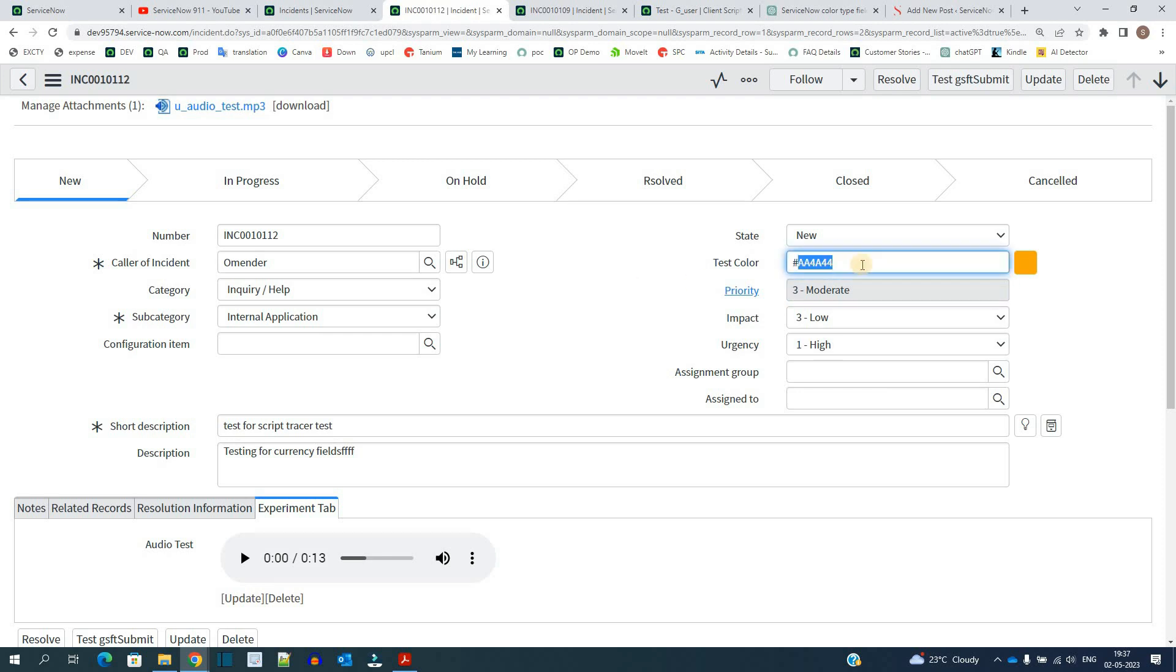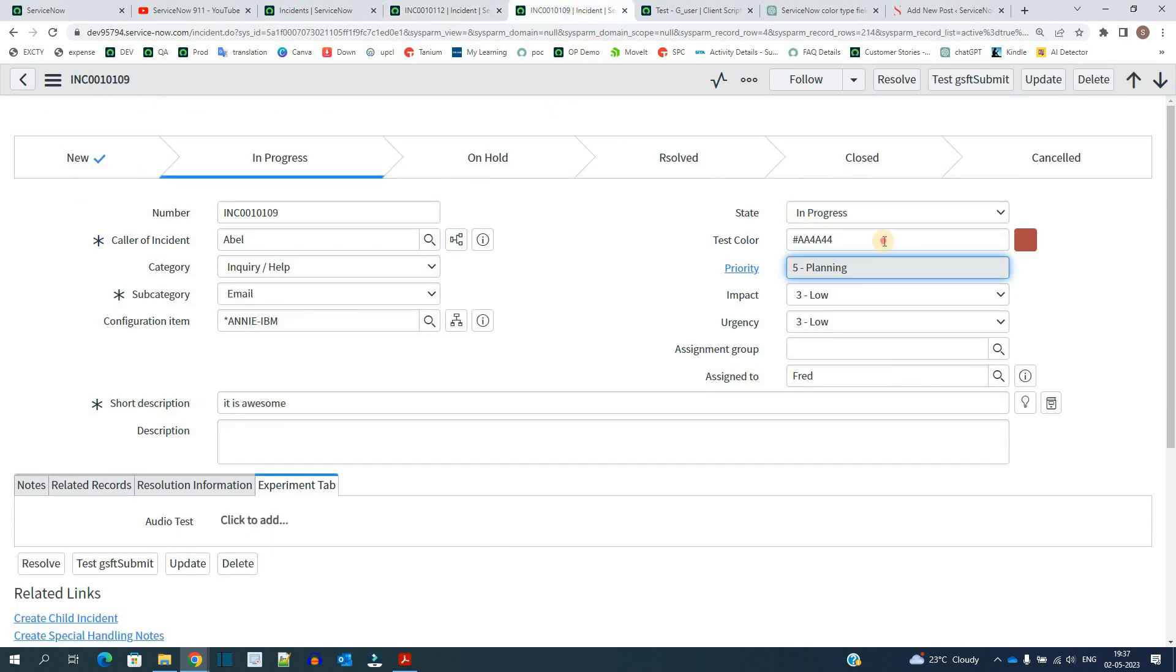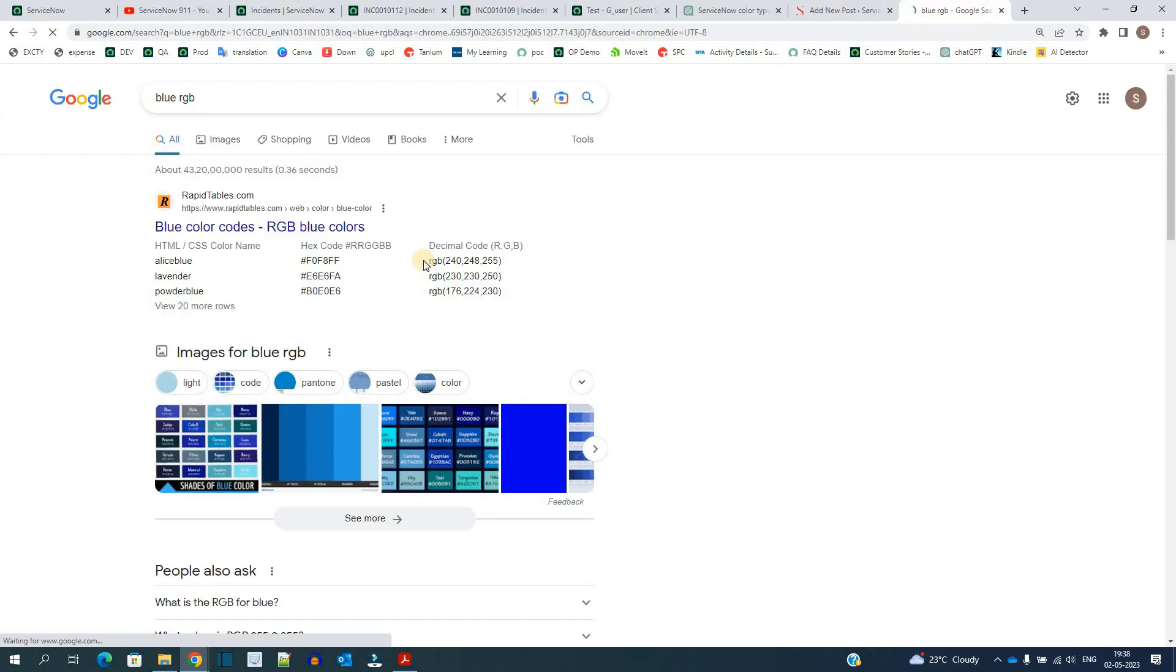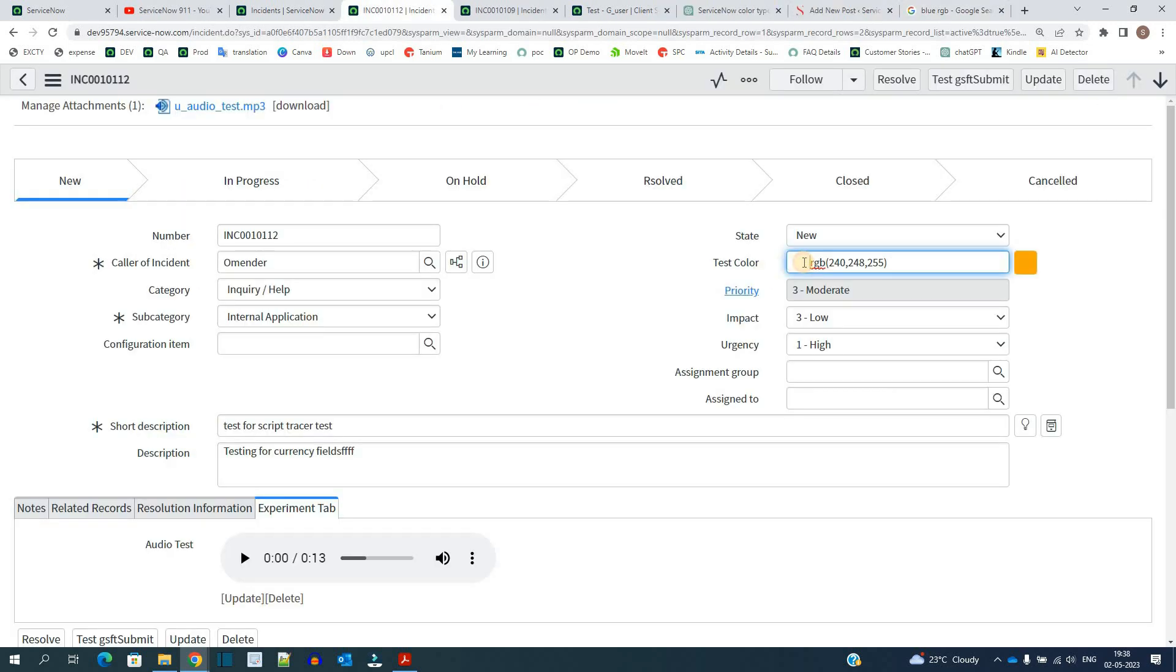So here this is hexadecimal for orange, and in the next incident I have used hexadecimal for this brown color. Let me add this RGB code here like this.